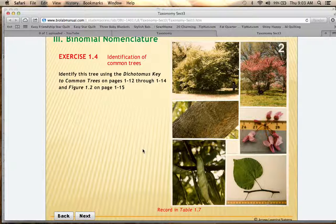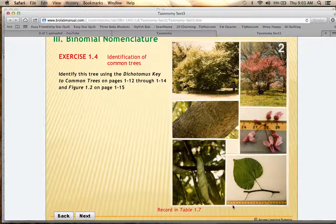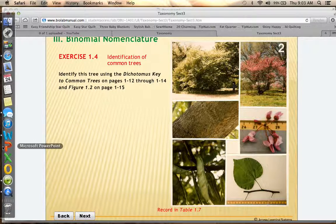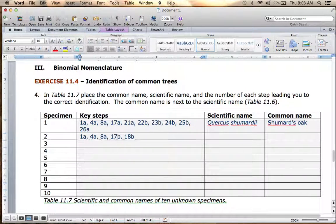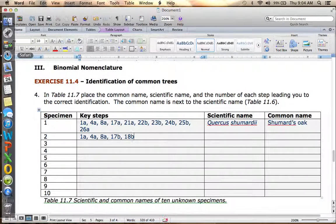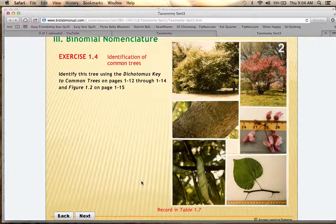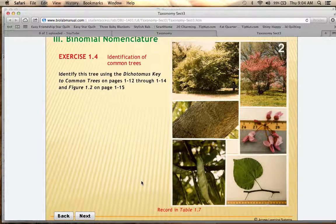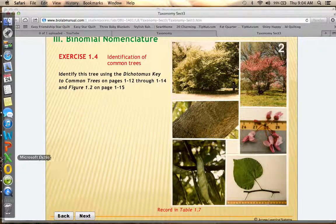Step 18A is that the leaves are large — 15 to 25 centimeters long — and 18B is that the leaves are smaller than 15 centimeters. Looking at the ruler where each increment is a centimeter, the leaves appear to be smaller than 15 centimeters, so 18B is correct. Step 19A says there are thorns at the base of the leaves, and 19B is that there are no thorns. There are no thorns visible here, so 19B is correct.